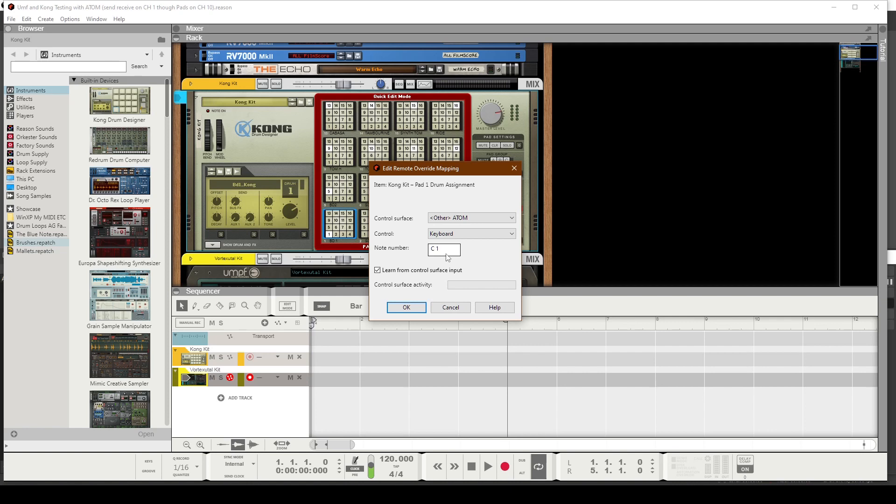That's pretty much it. I wanted to keep this illustration short, brief, and to the point. If you're not getting anything here, that is an indication that your 16 pads are not broadcasting on MIDI channel number 1. Just go back to the beginning of my tutorial, try that again, and repeat the process until you get a reading.